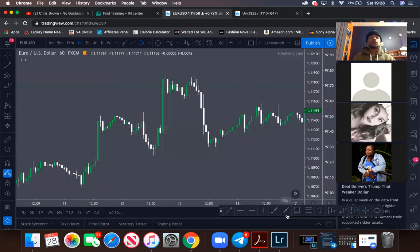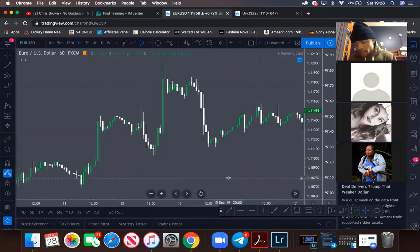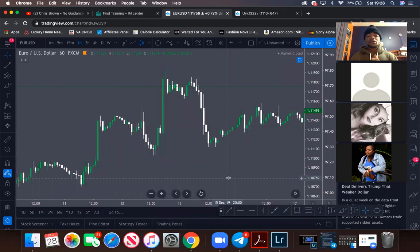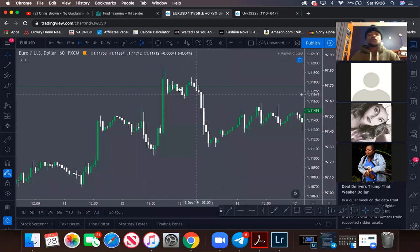When you jump inside a trade, since you have total control of your money, you can set an alert. Say you wanted to sell here but had to go to work or the gym — you can set an alert for where your take profit will hit and where your stop loss is.